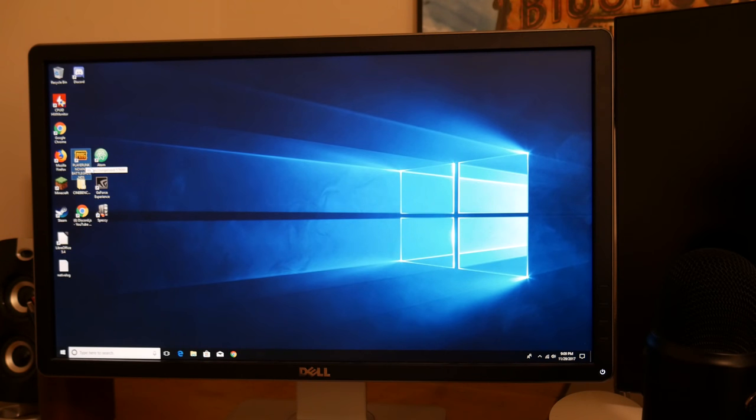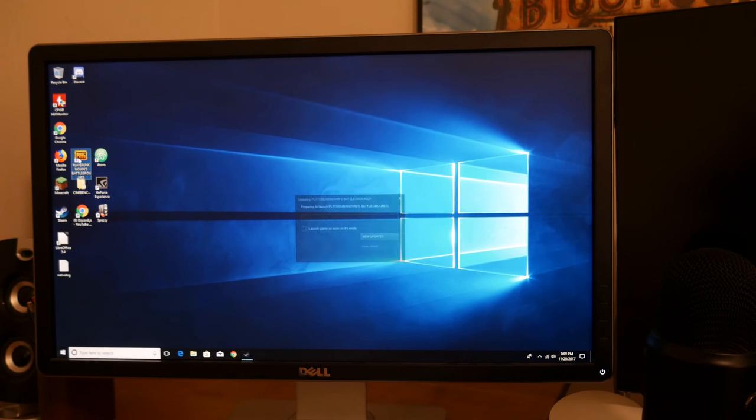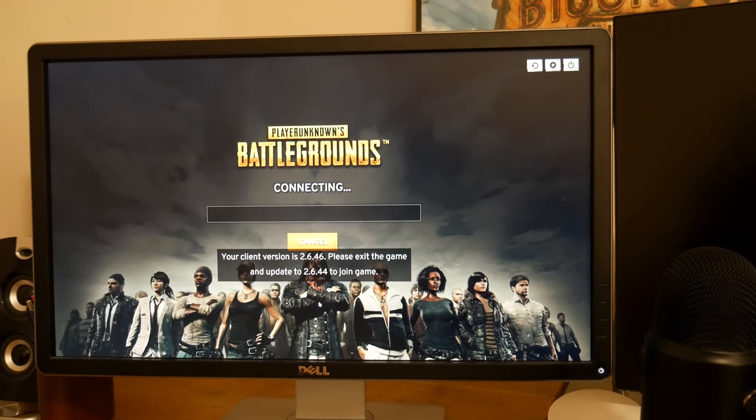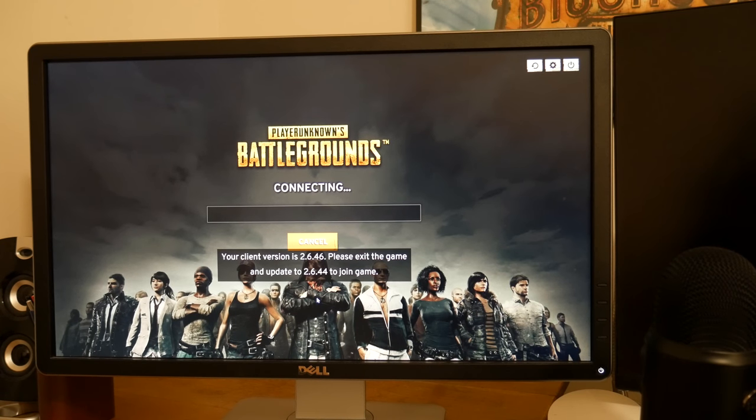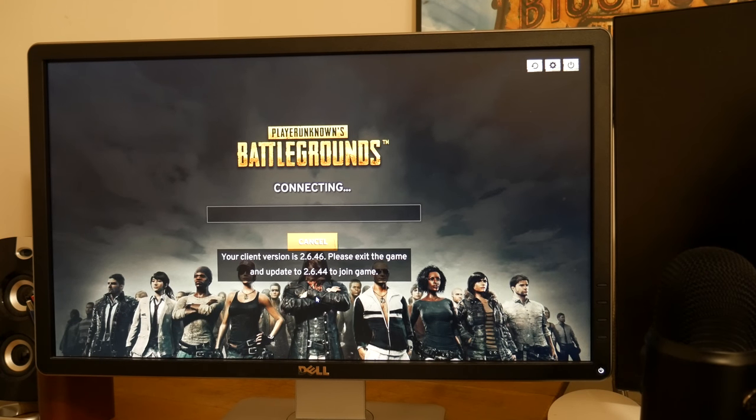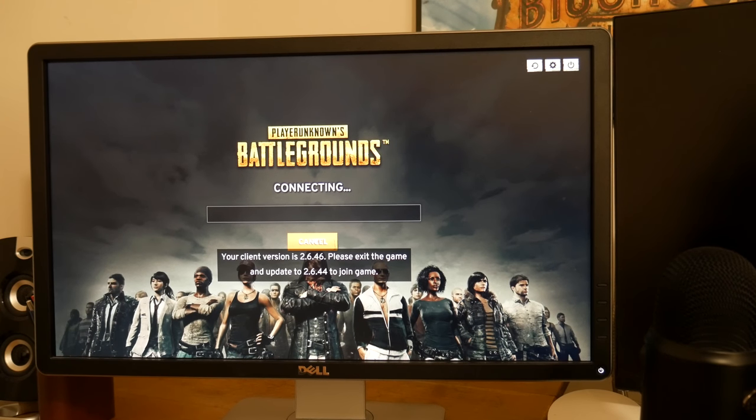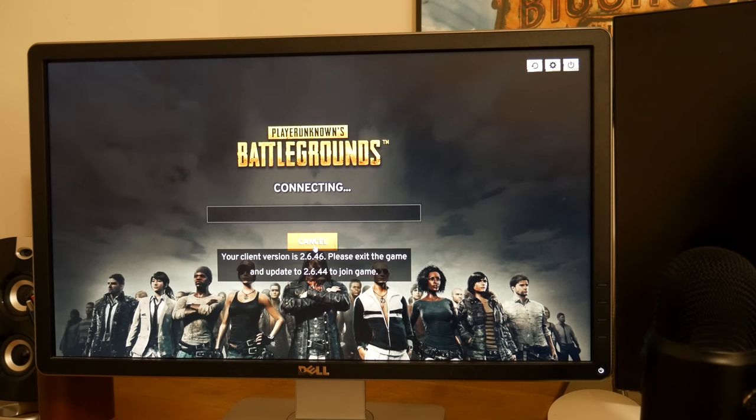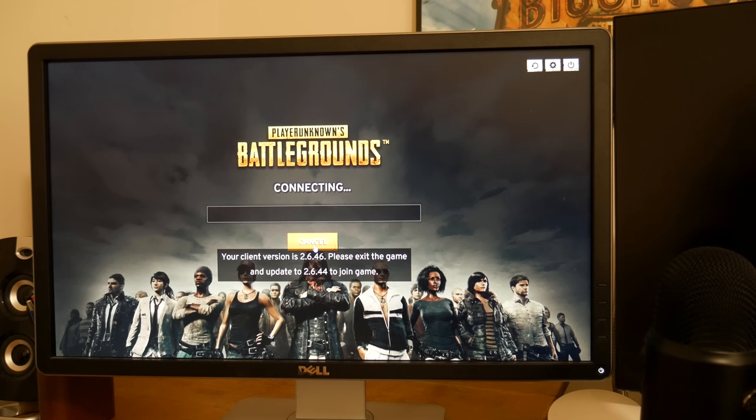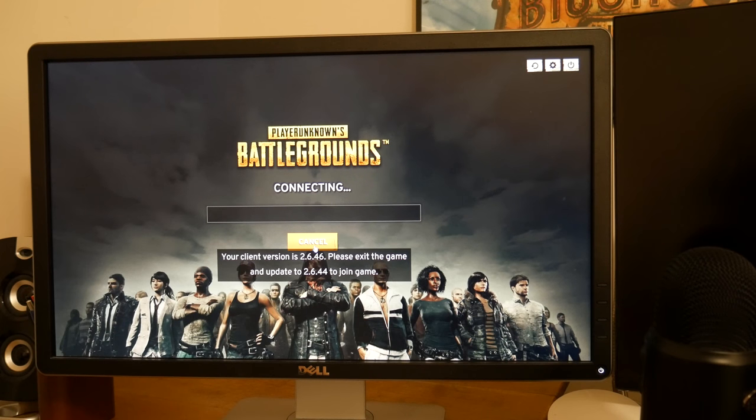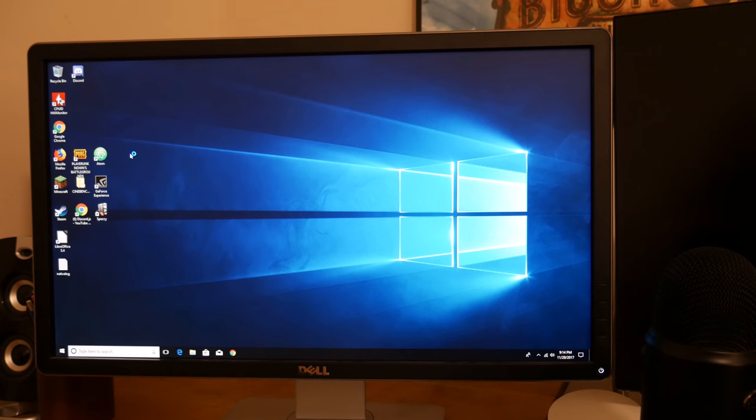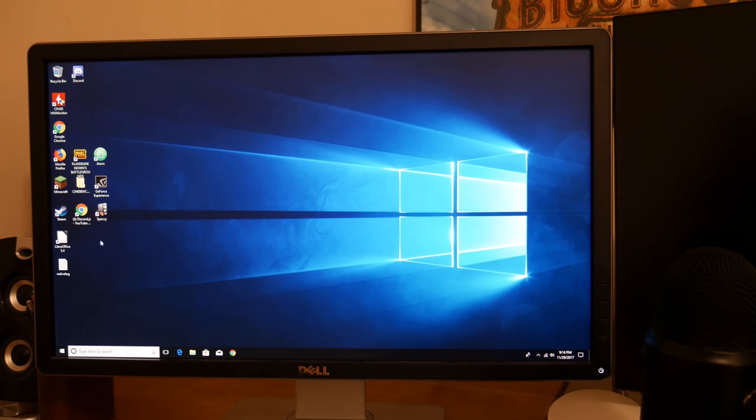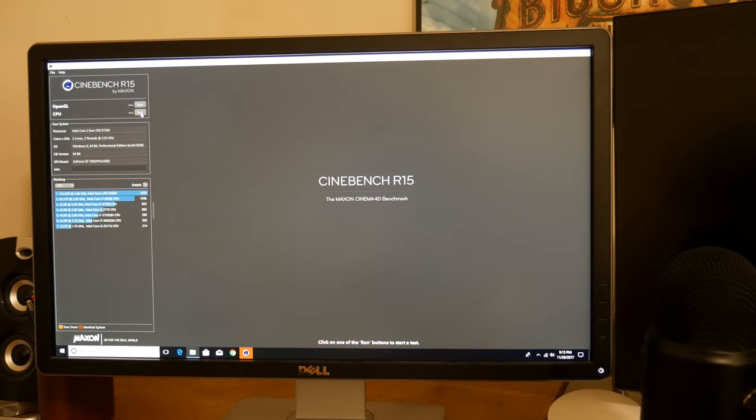All right, so let's go ahead and launch the notoriously unoptimized PlayerUnknown's Battlegrounds. My client version is 2.6.46. Please exit the game and update to 2.6.44. Oh great. Yeah, this game is buggy, I guess, to say the very least. Like really, I have a client version newer than 2.6.44 and I can't join the game. Really? That's so stupid. All right, so I decided not to bother with PlayerUnknown's Battlegrounds.